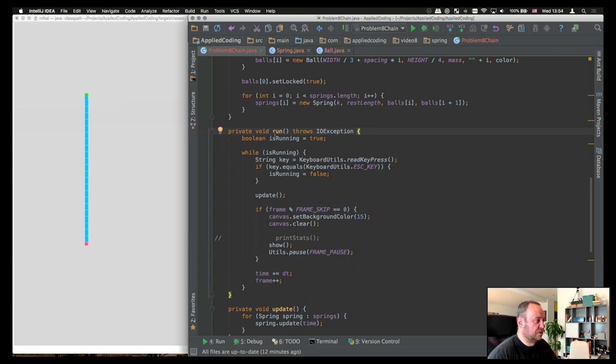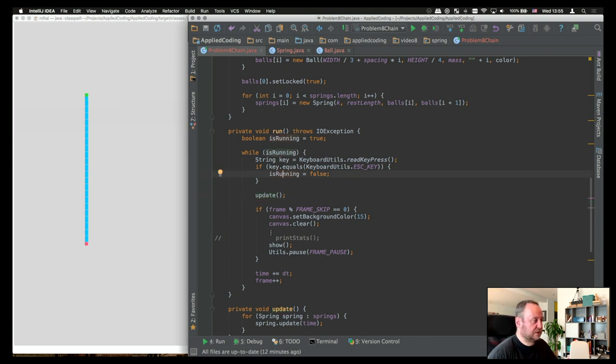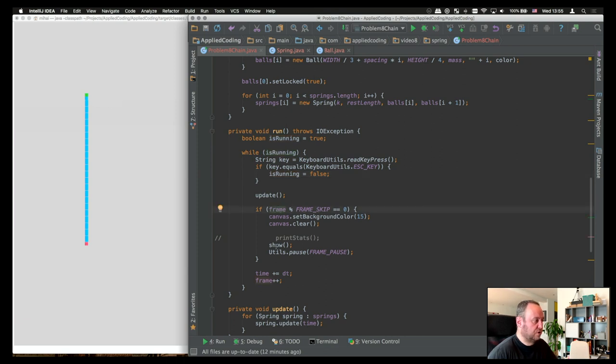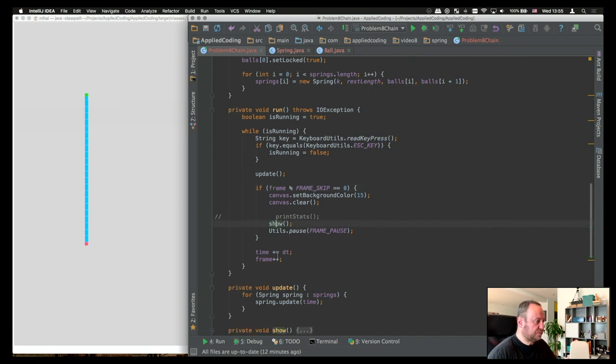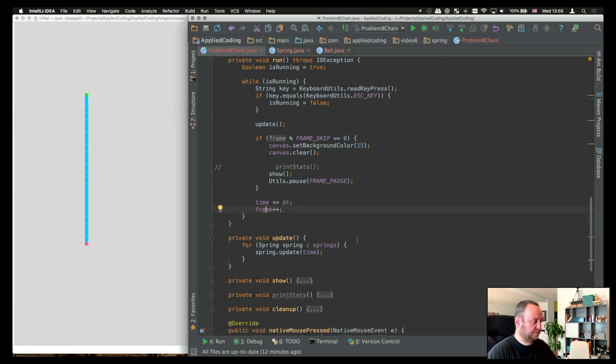This one is called from the run method, where we have a loop, basically. And we're looping and we call update as long as we are not pressing escape. When we press escape, then we actually exit the whole program. When we have a frame to show, then we're going to call the show method. In the meantime, we have time advancing with a delta t interval and the frames the same.